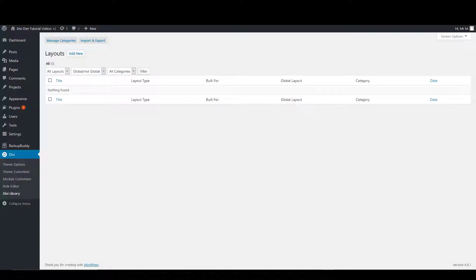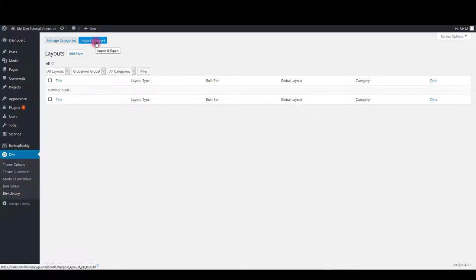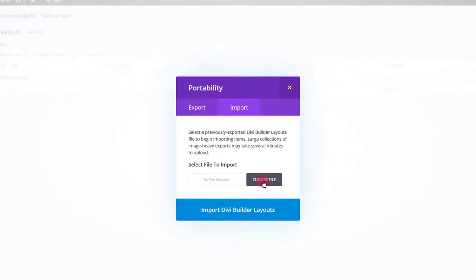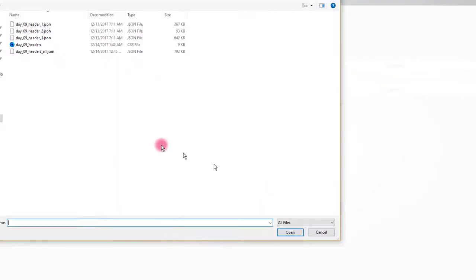First thing we want to do is to import the modules into Divi library. To do so, go to Divi, then Divi library, click import and export button. Select import and choose file.